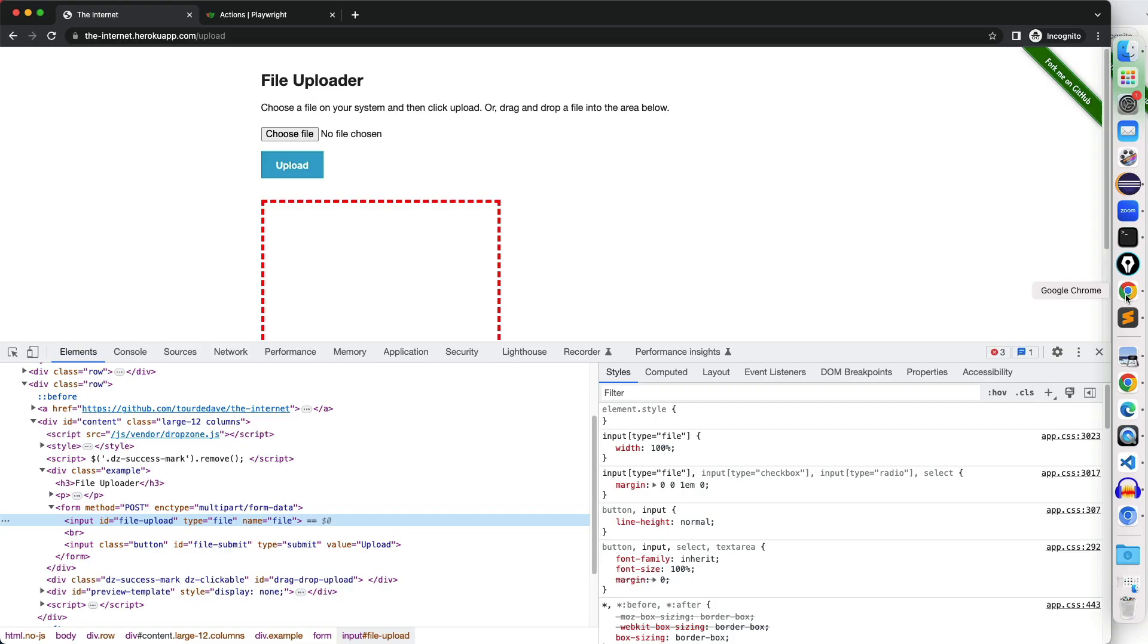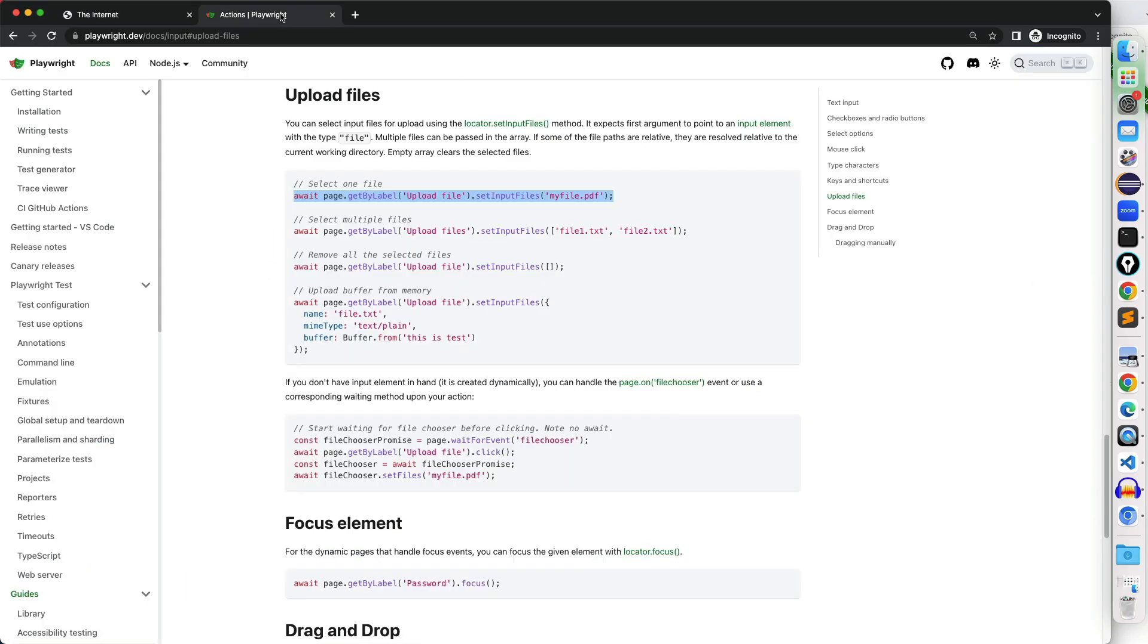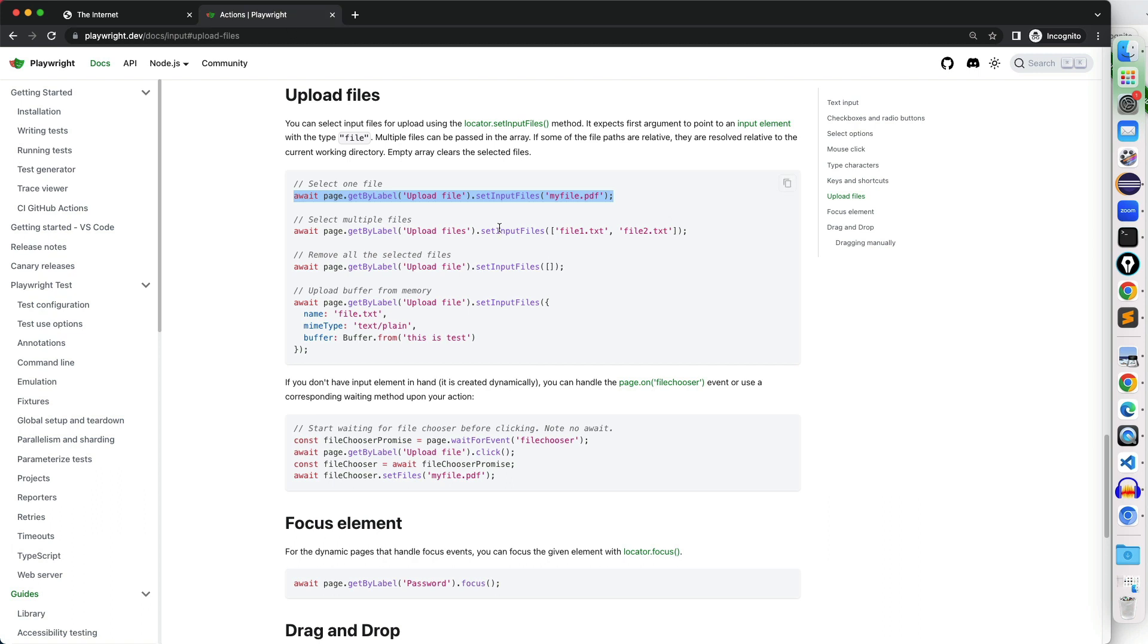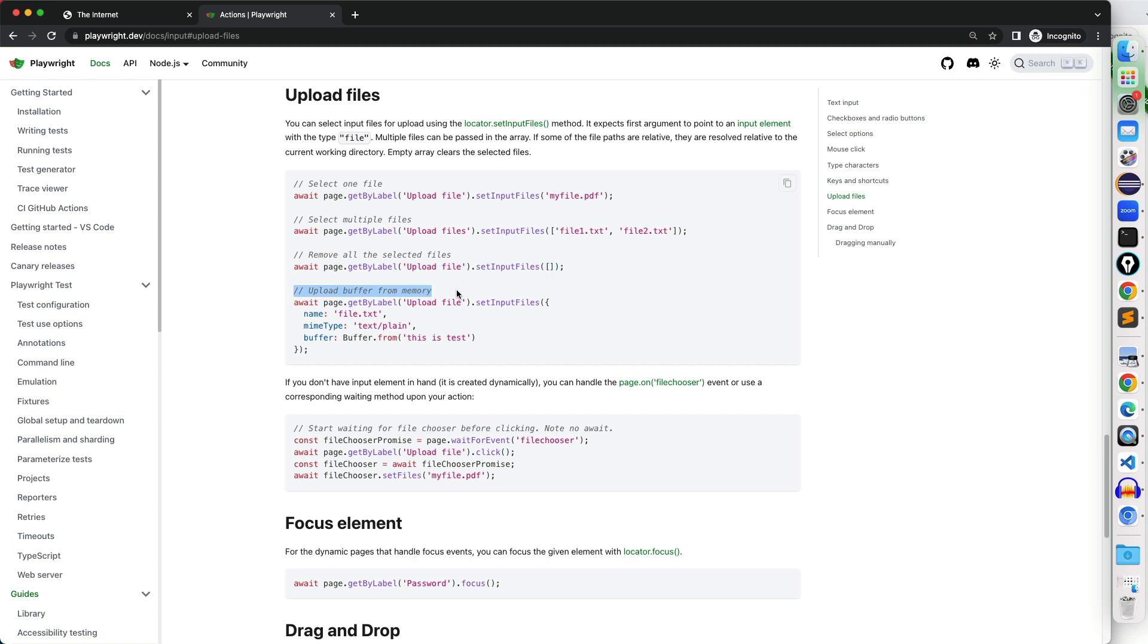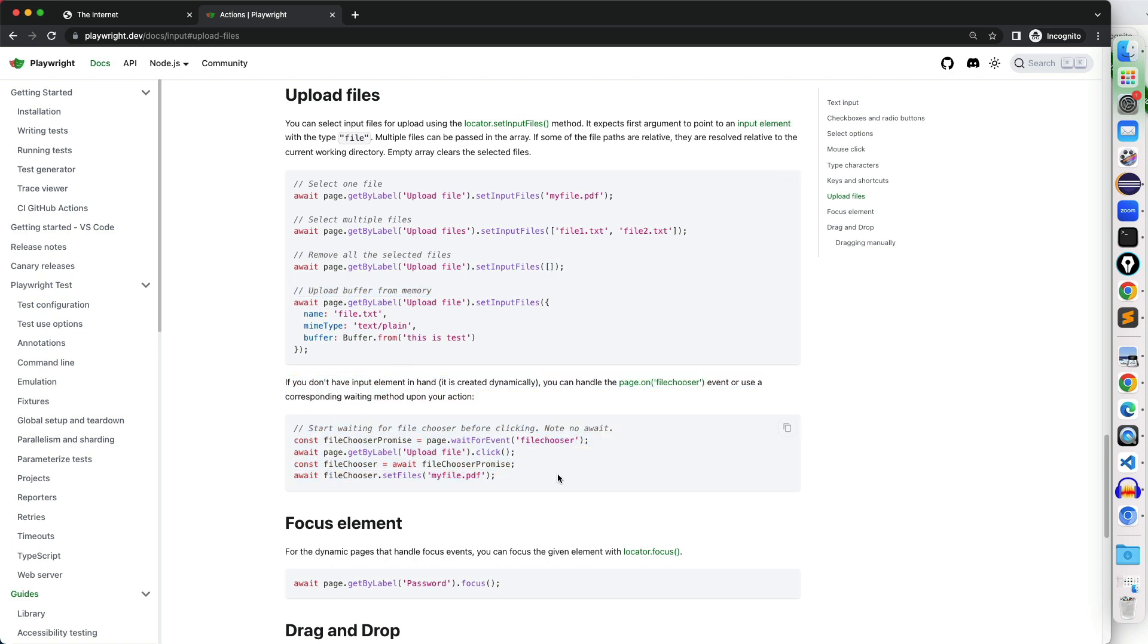Now, I would highly recommend spend some time on the documentation. Support if you want to set multiple files, you just pass multiple files, separated by comma, and you can continue. Suppose if you want to remove all the selected files, you can just pass the array, which is blank array, and it will remove the selected files, and if you want to upload from the memory, there's some other options. Please give a try and let me know if you need any other help.